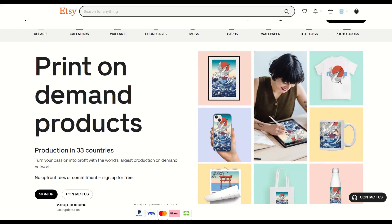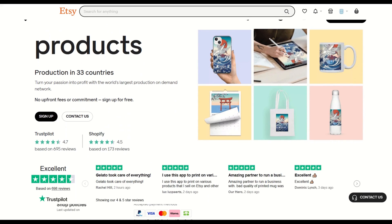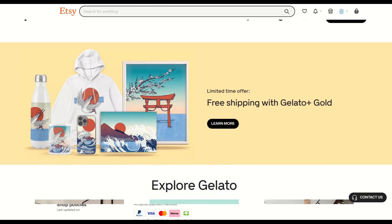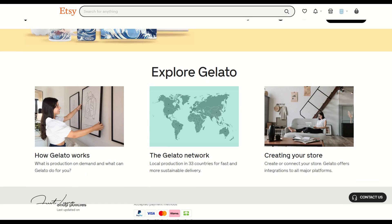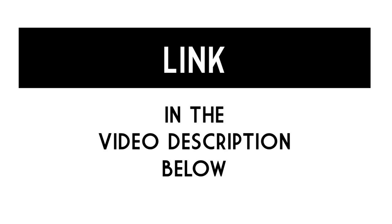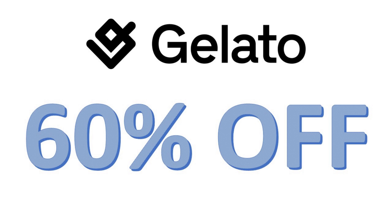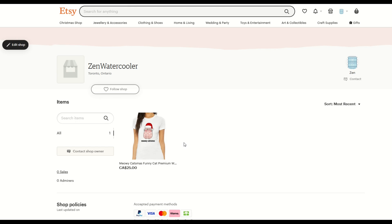I highly recommend checking out Gelato. They're a great print on demand supplier. I use them. I recommend them. And I have a link in the video description below where you can get 60% off your first order with Gelato. I think it's a great deal and definitely worth signing up and checking out. Here's another video on how you can use the powers of Gelato to help with your print on demand. Thanks a lot for watching.